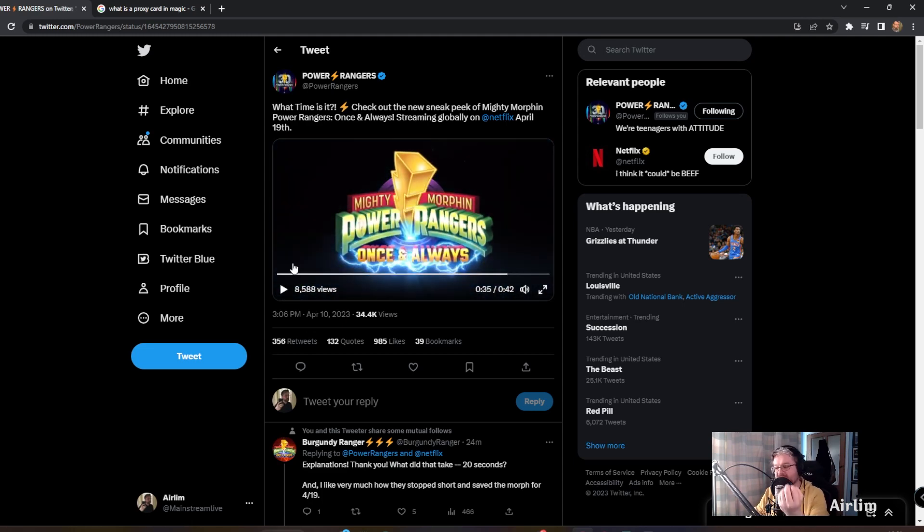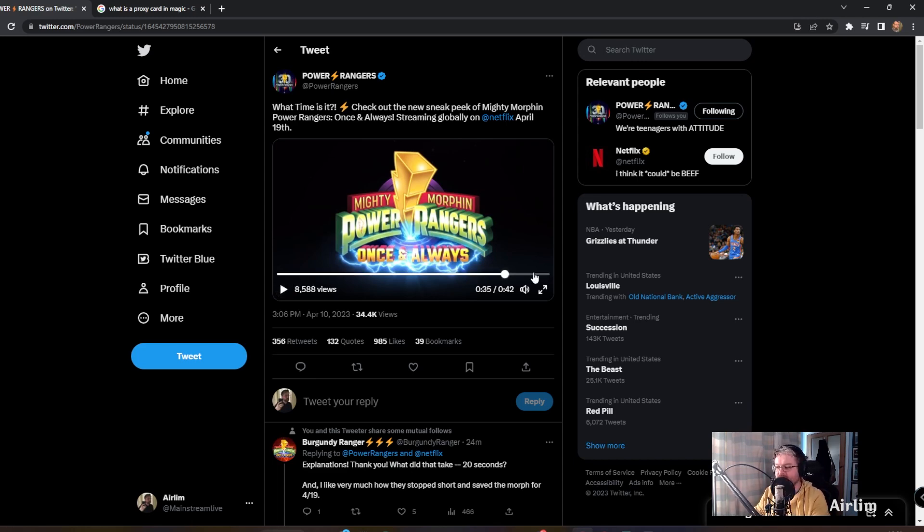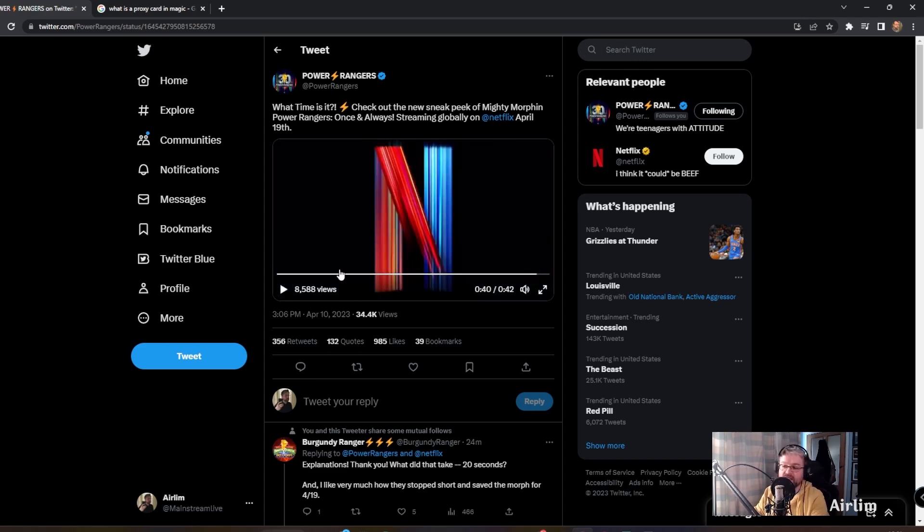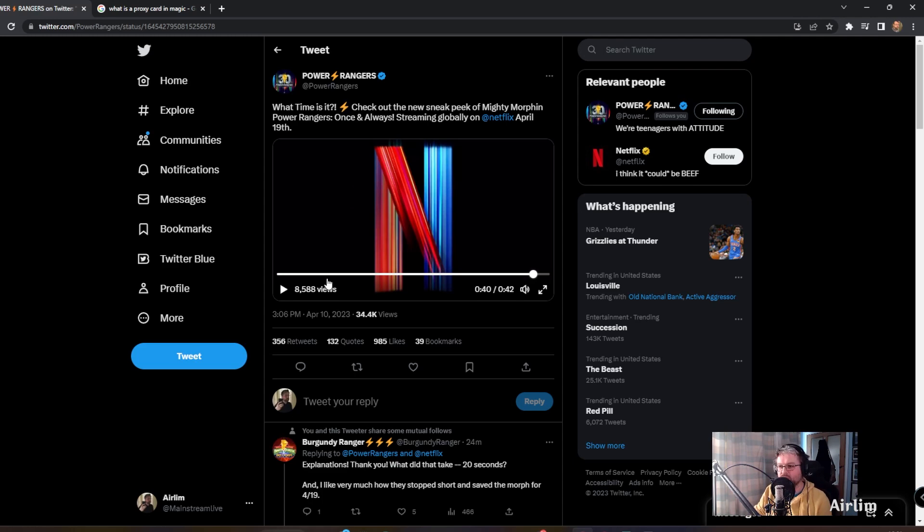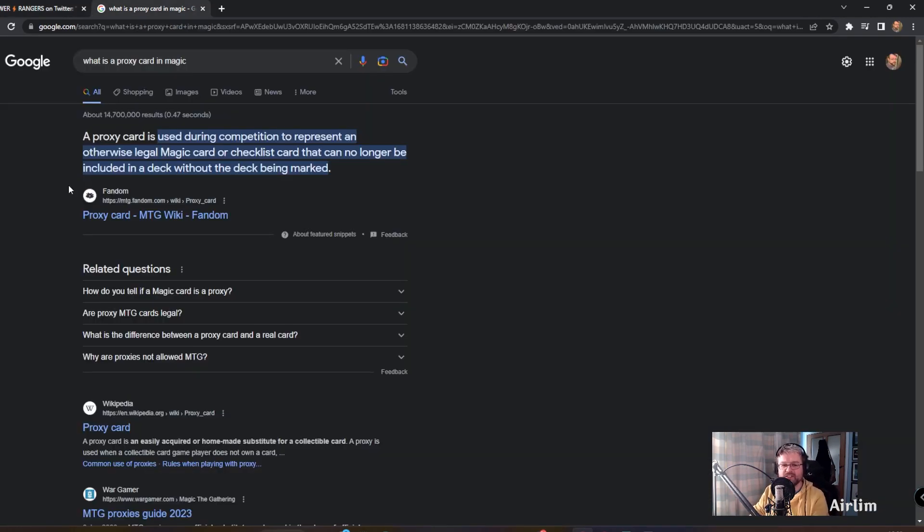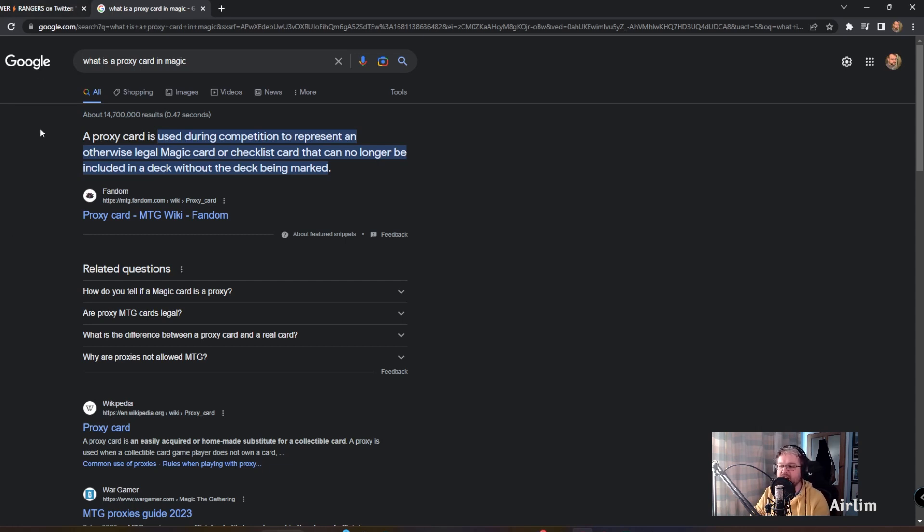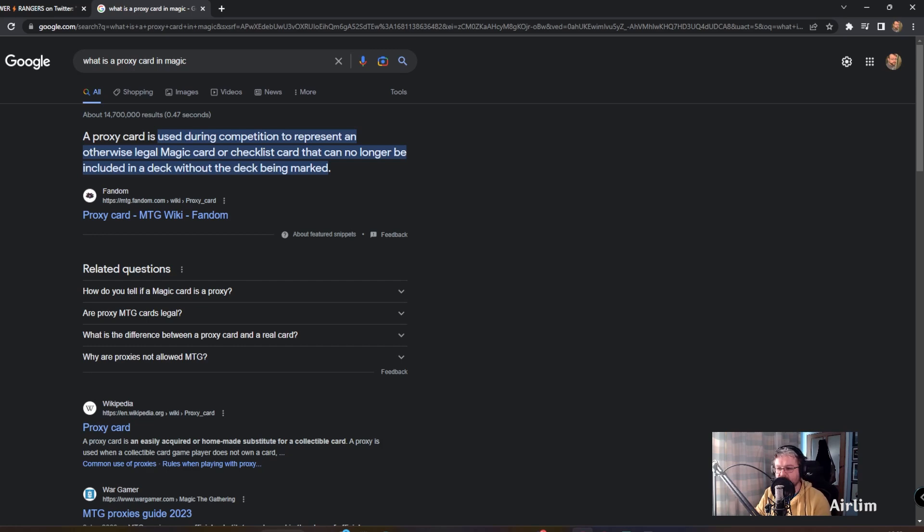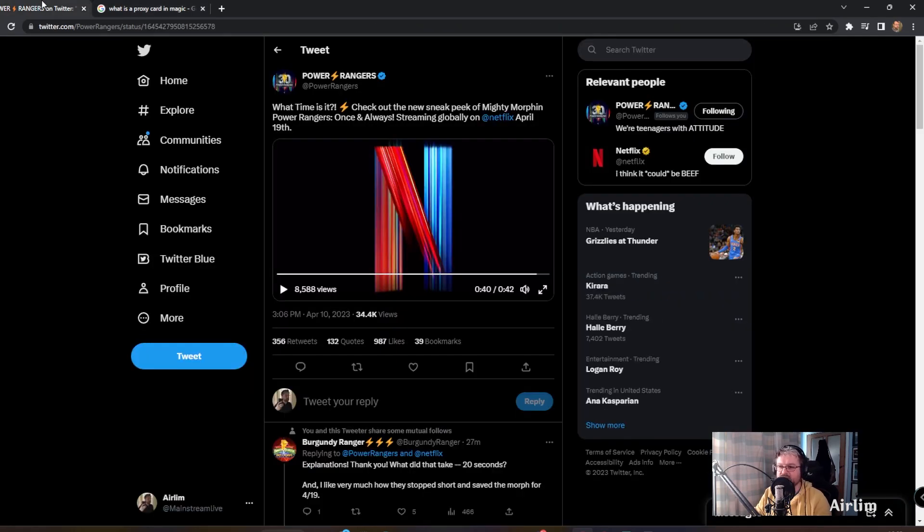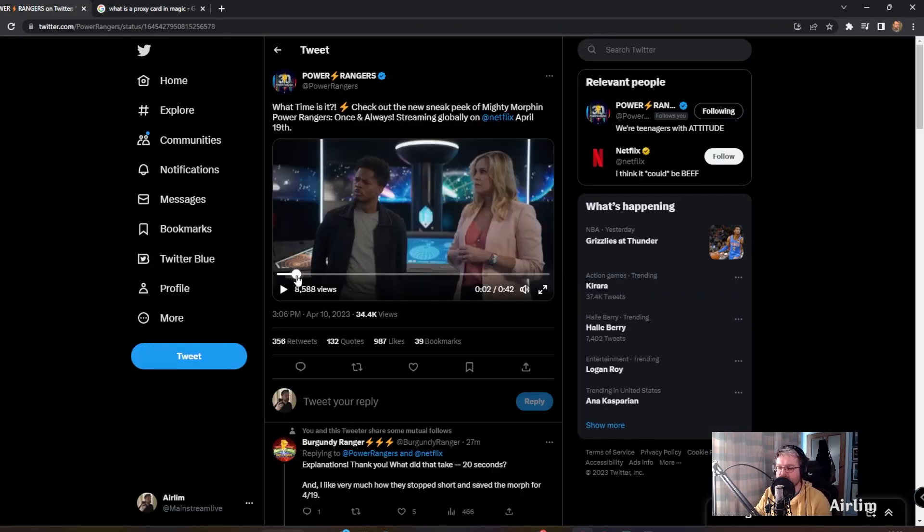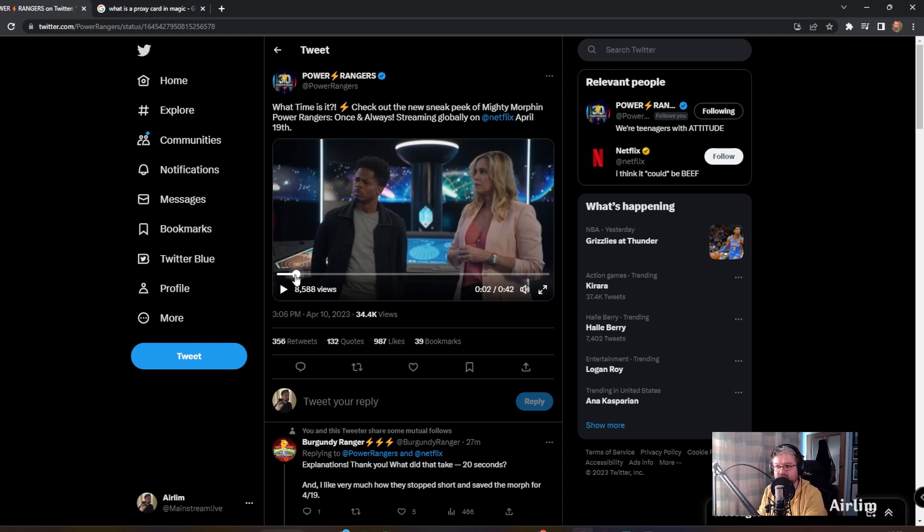Now this clip, even though it's around 35 seconds, shows us quite a lot. We have the proxy power coins now. As soon as they started talking about proxy, I kind of thought about Magic cards. Basically a proxy card is used during competition to represent an otherwise legal Magic card or checklist card that can no longer be included in a deck without the deck being marked.